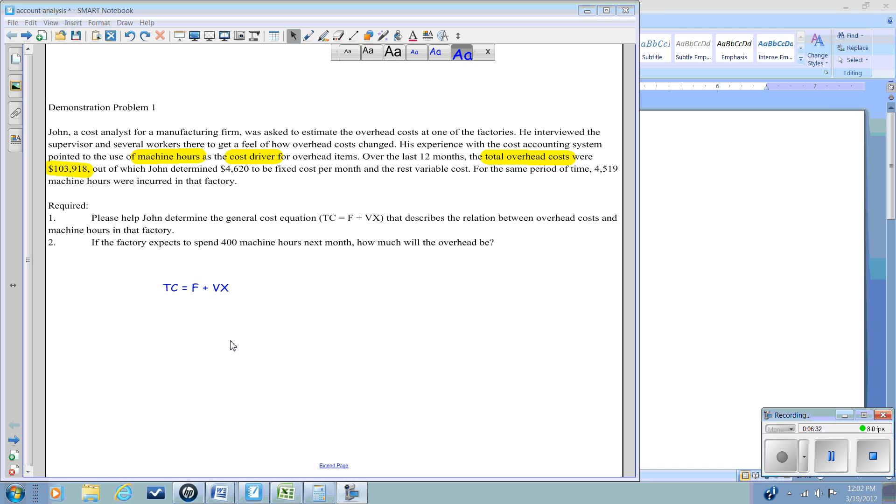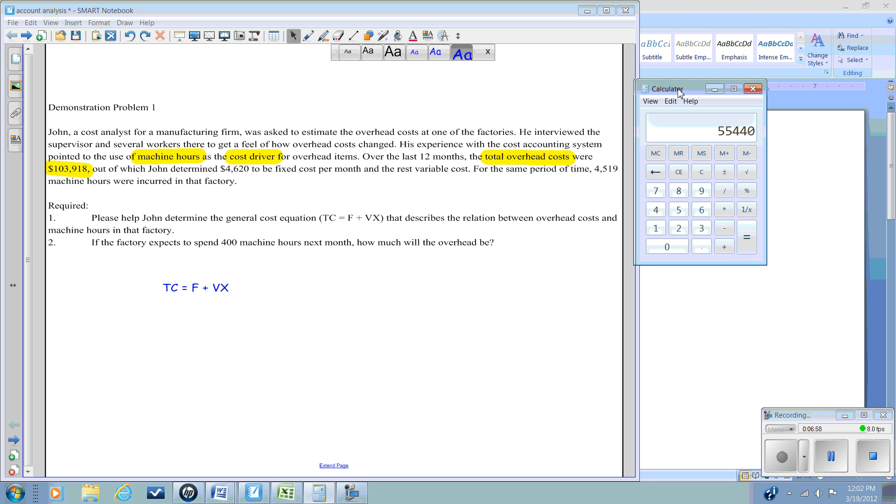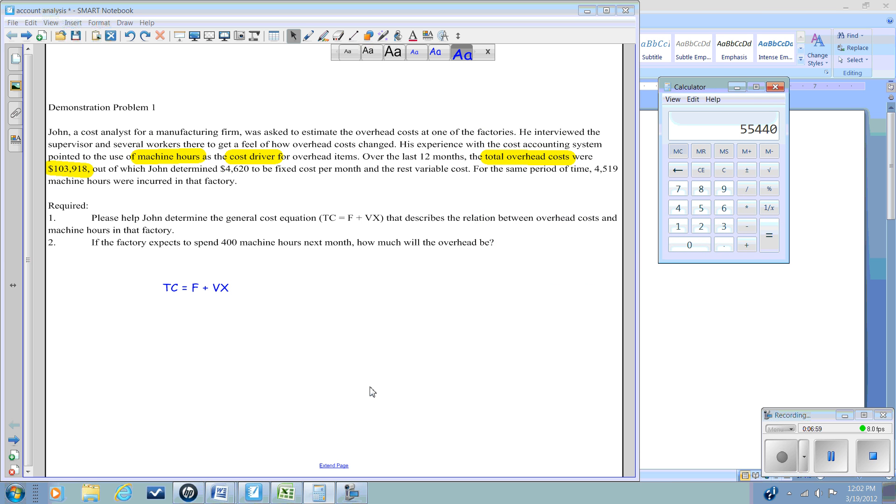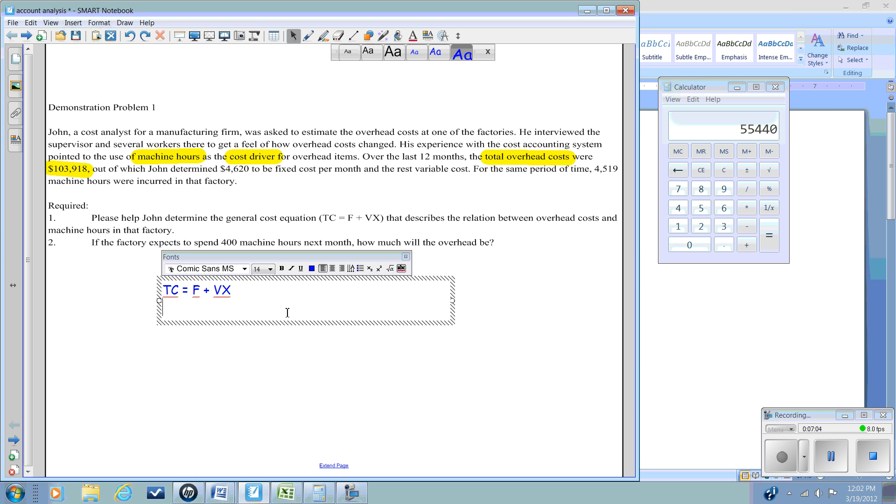Let's see what we know from our problem. We know that the fixed costs are $4,620 per month. So our fixed costs are $4,620 per month, and we are dealing with annual information, so we're going to multiply that by 12 to give us our total fixed costs for the year.